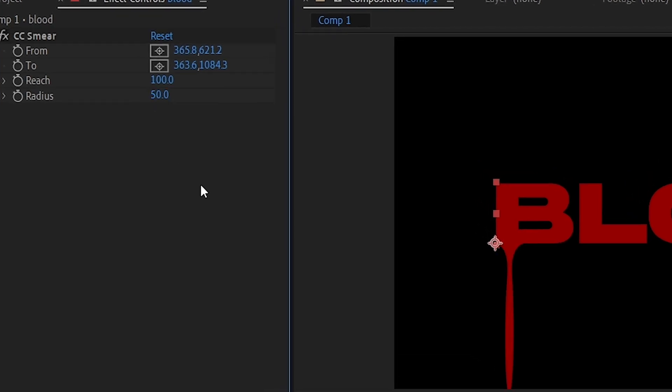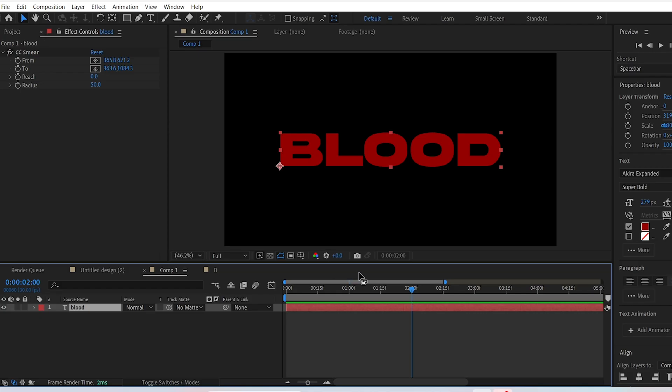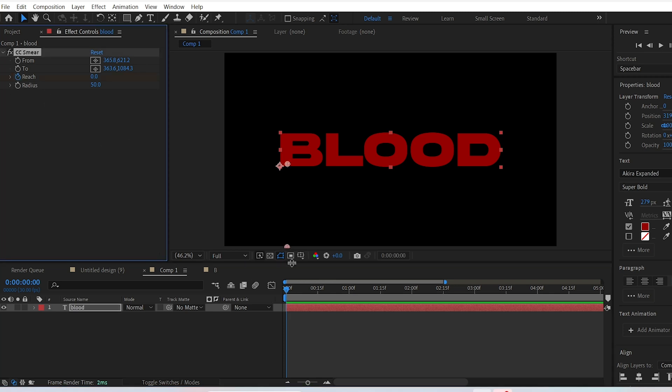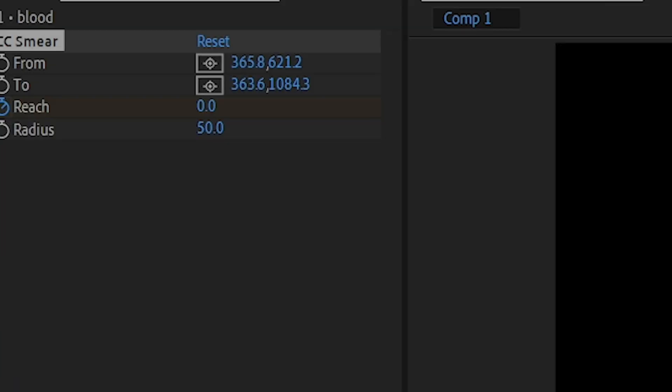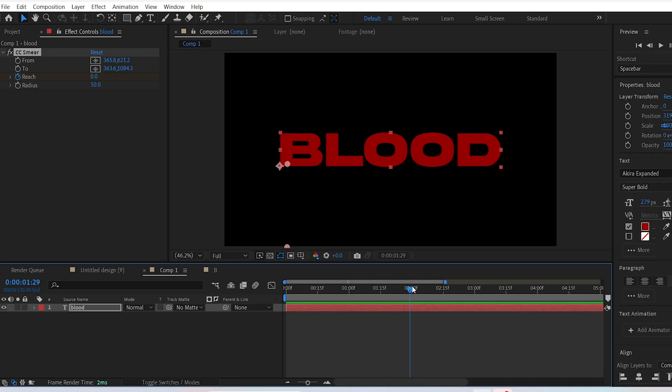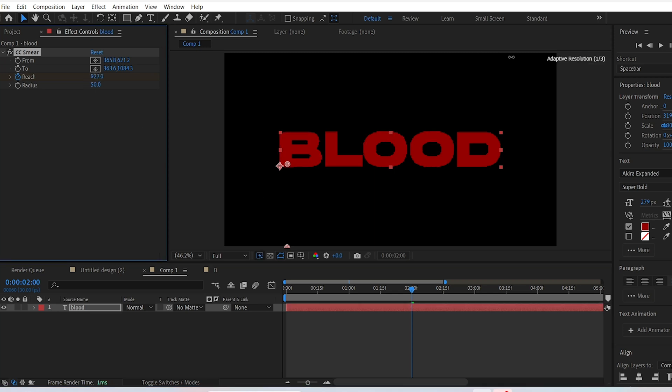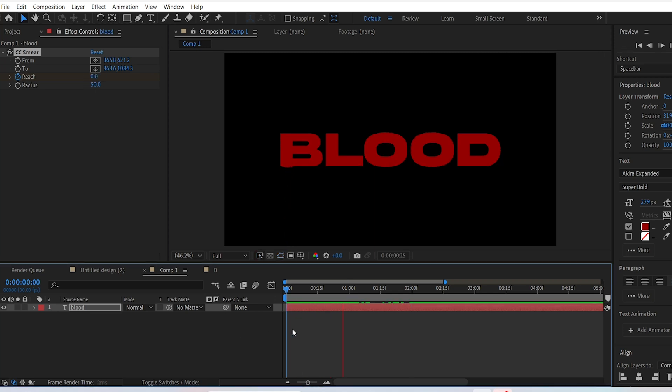Now to animate the dripping effect, click on the stopwatch of the Reach setting and change it to 0. Go forward on the timeline and change the value to the maximum level.